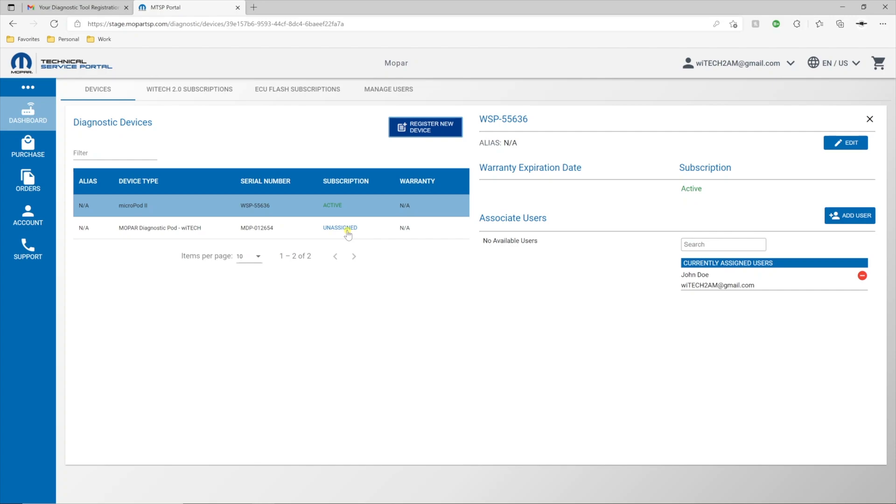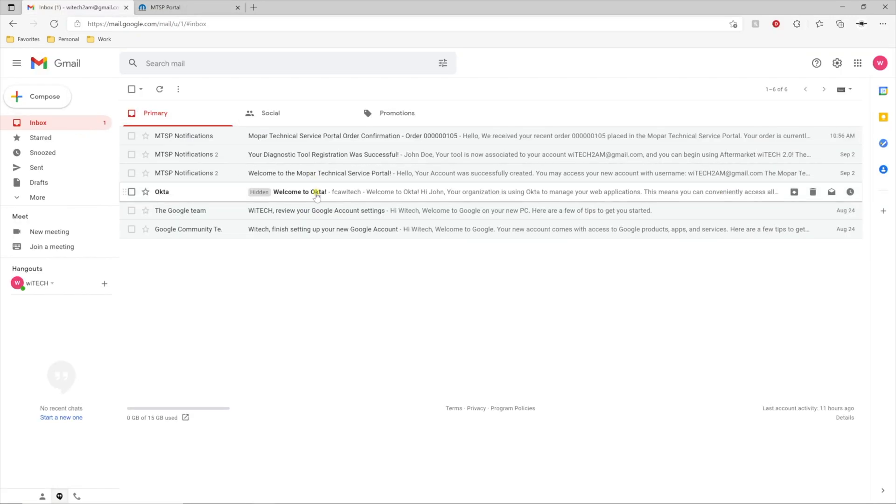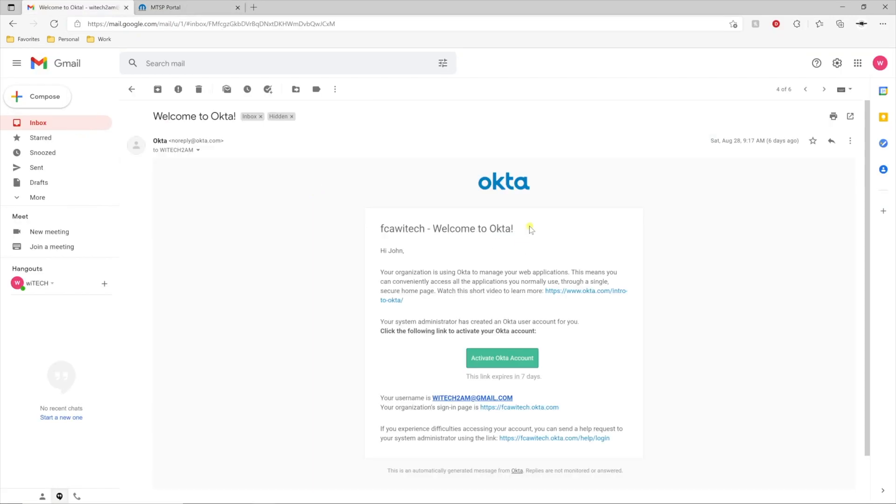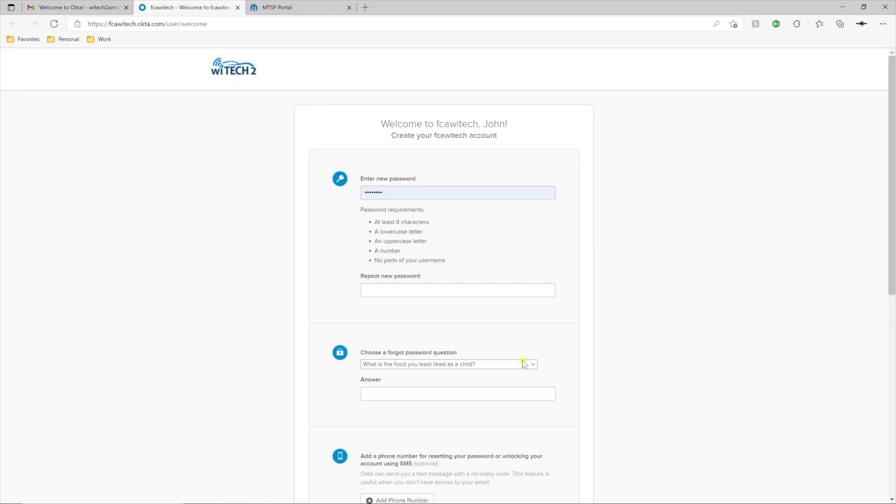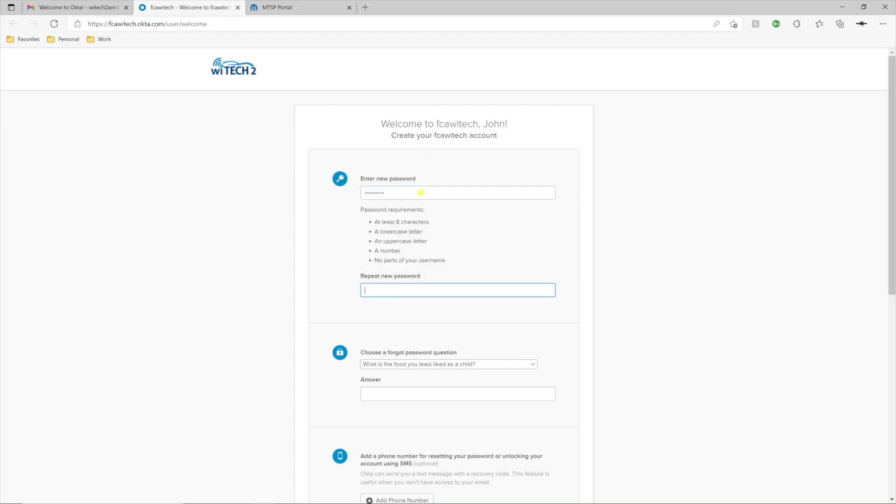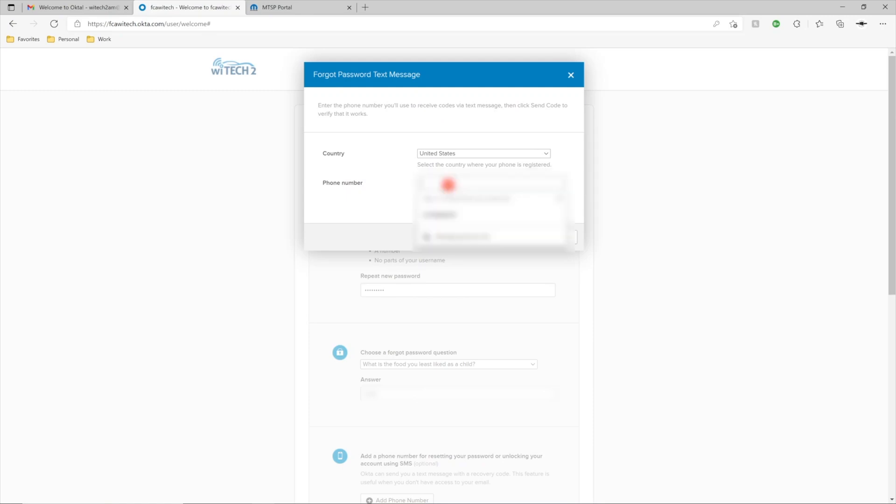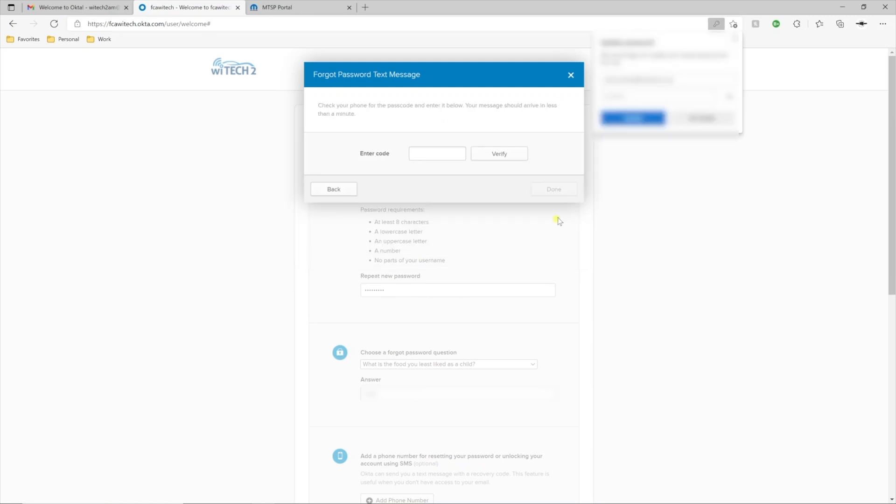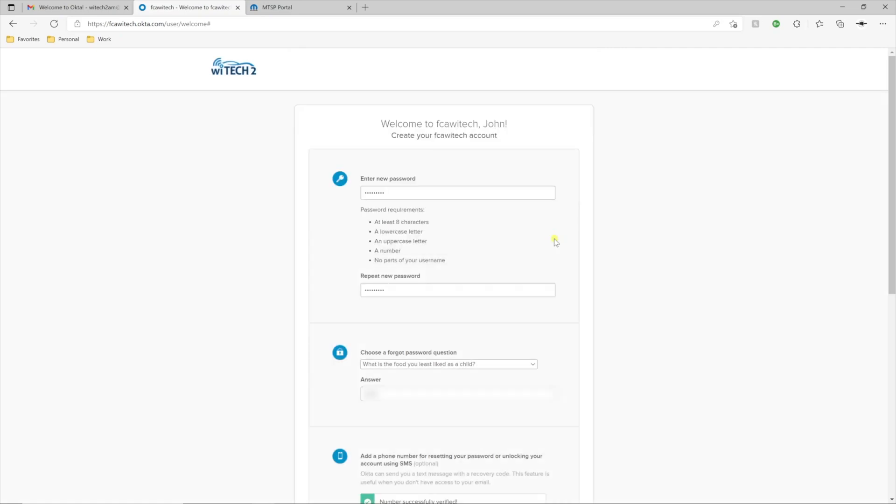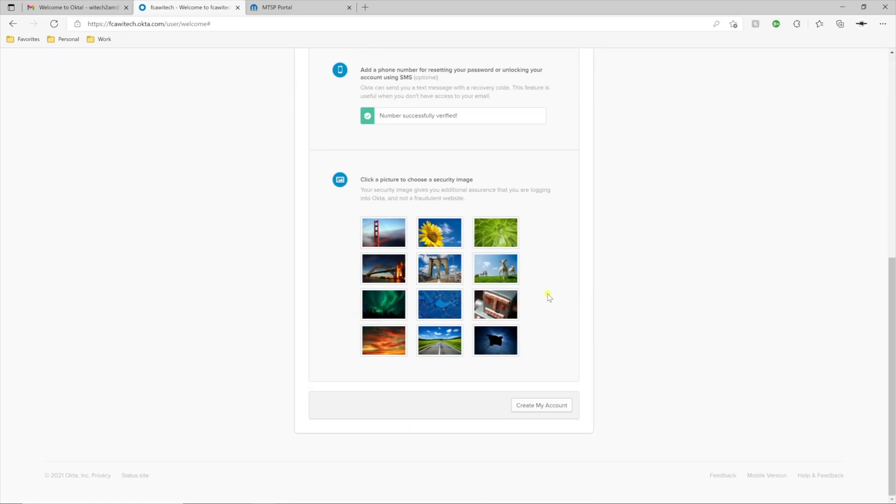Each user will receive an email from Okta with the account setup instructions. Okta is the tool used to log in to YTEK 2. Follow the Okta account setup instructions, and enter your desired account password, security questions, and recovery phone number. Verify the recovery phone number with the value Okta texted to you. And finally select Create My Account.